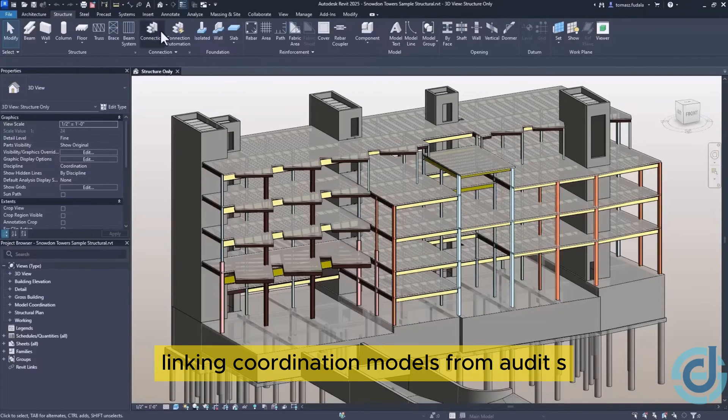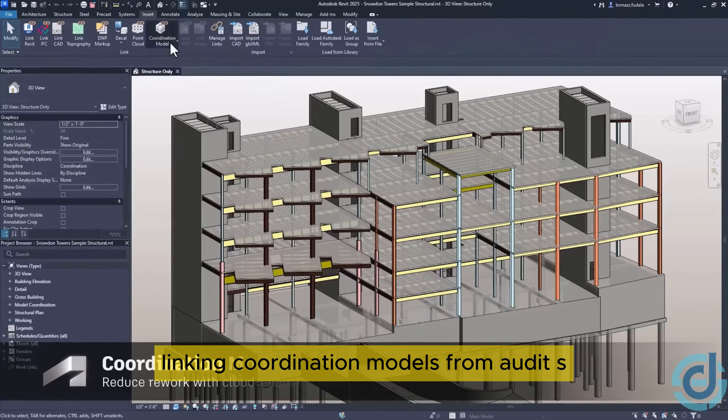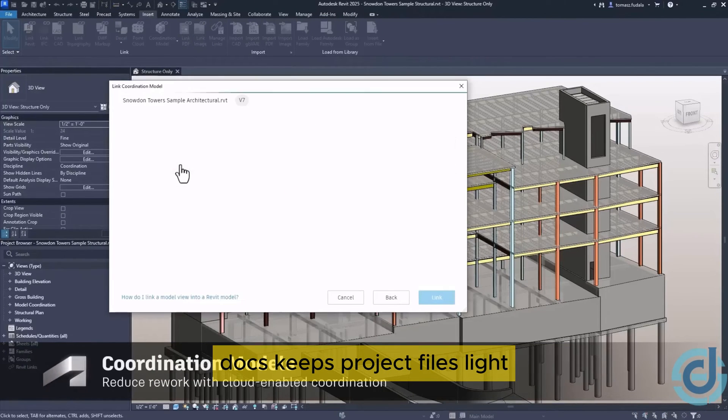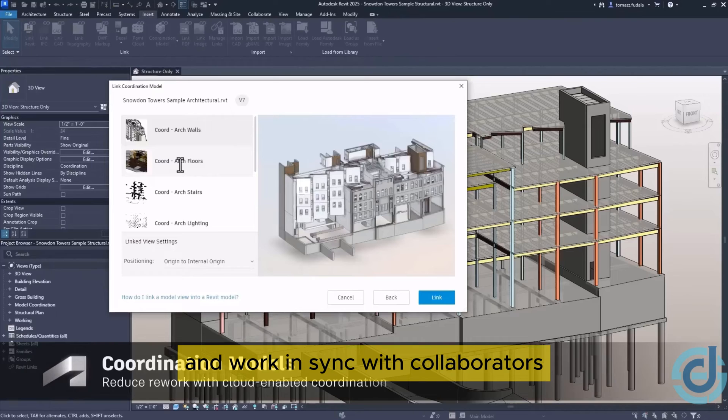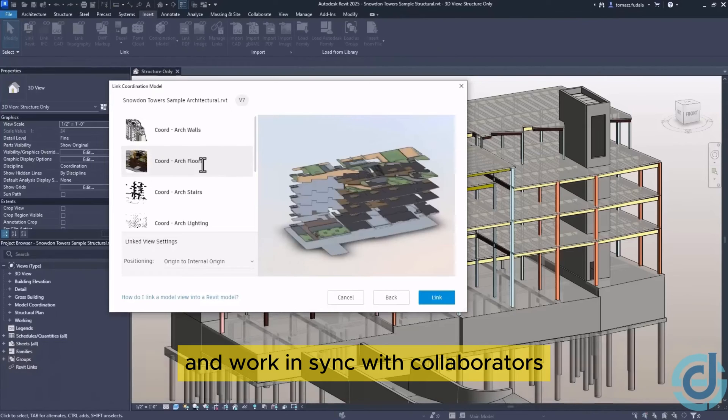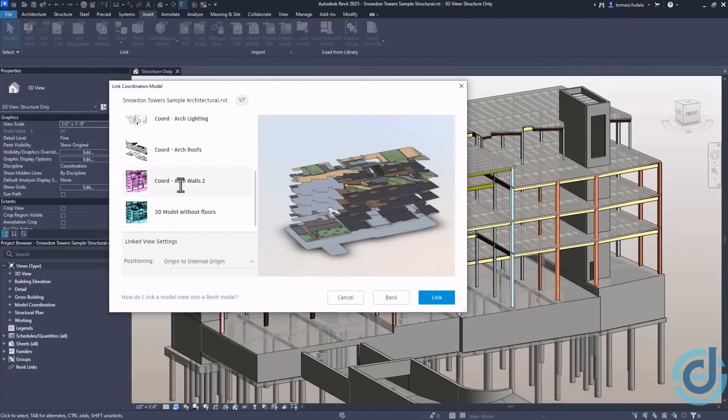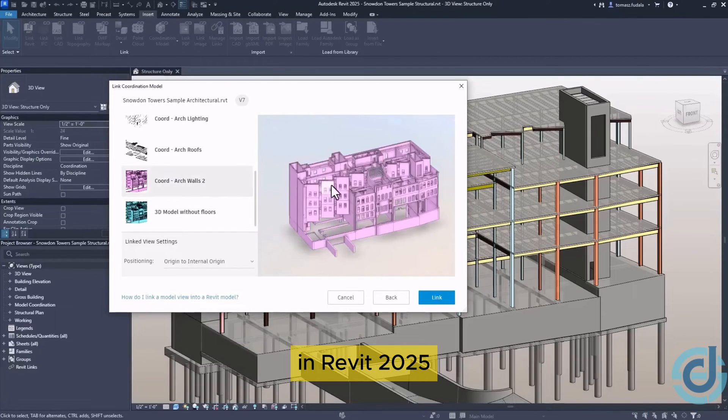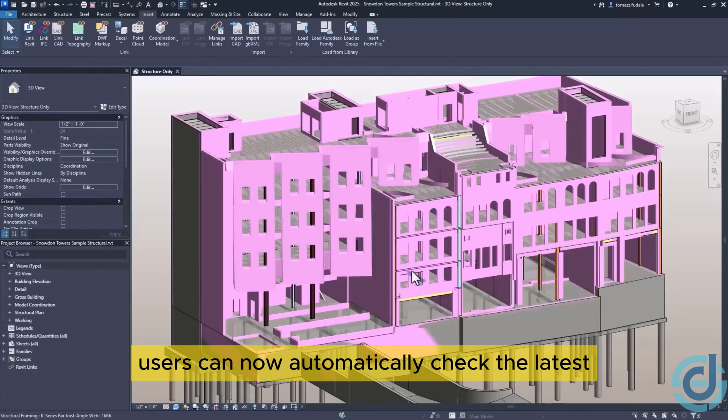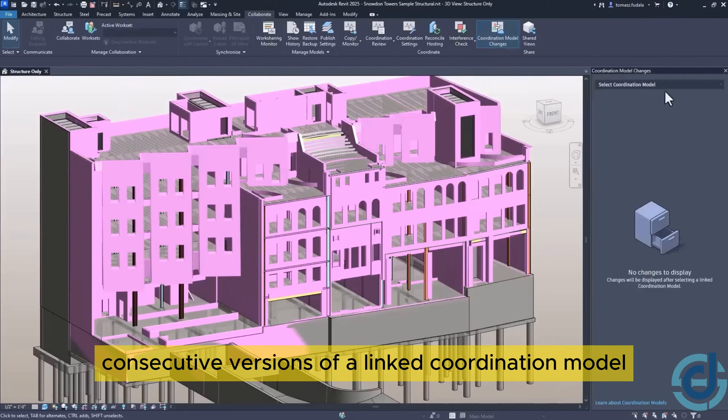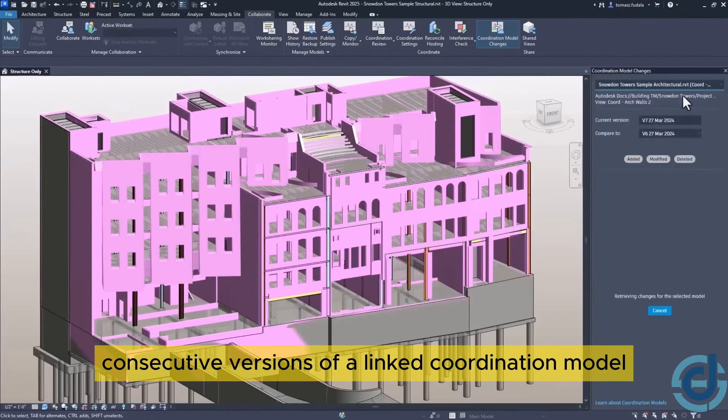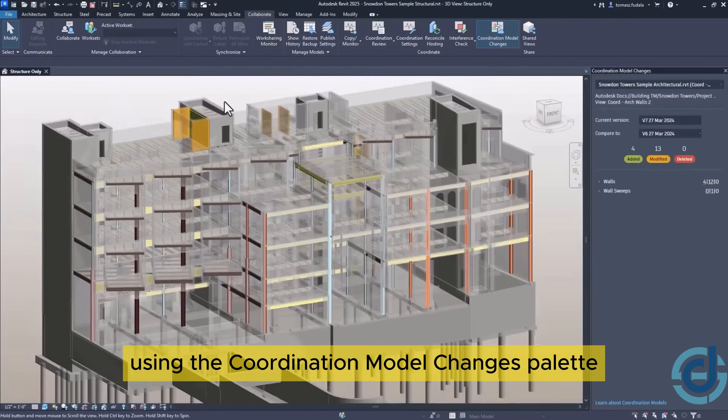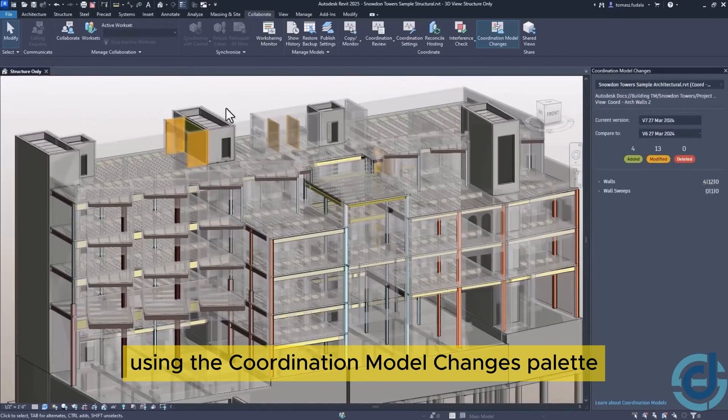Linking coordination models from Autodesk docs keeps project files light and work in sync with collaborators. In Revit 2025, users can now automatically check the latest consecutive versions of a linked coordination model using the Coordination Model Changes palette.